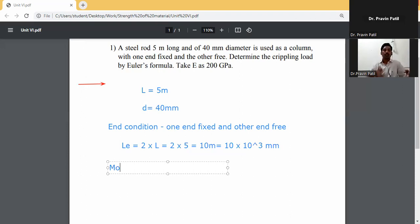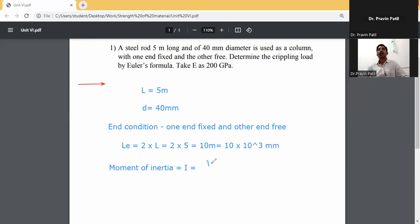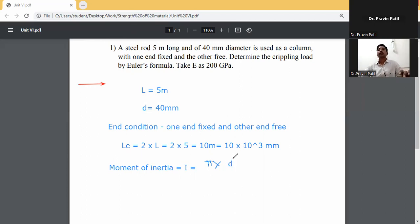Next, moment of inertia. Since the rod is circular, the moment of inertia I is equal to pi d raised to the power 4 divided by 64. So I equals pi into d raised to 4, divided by 64.